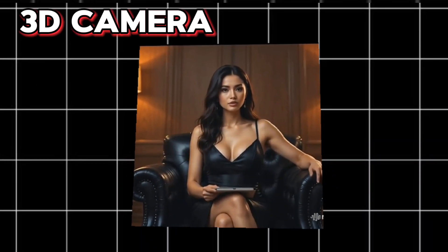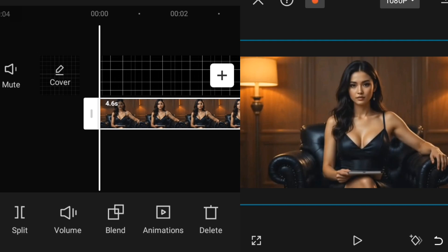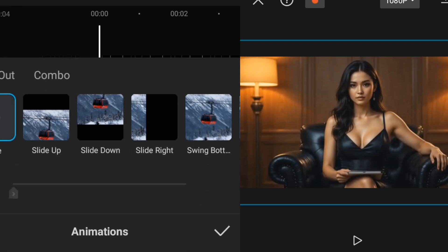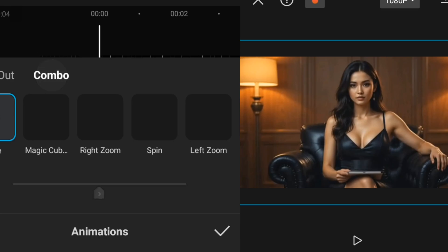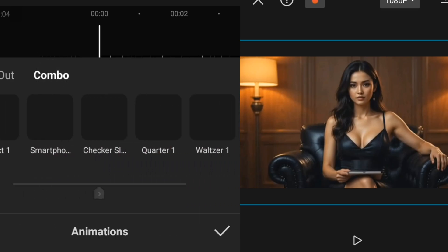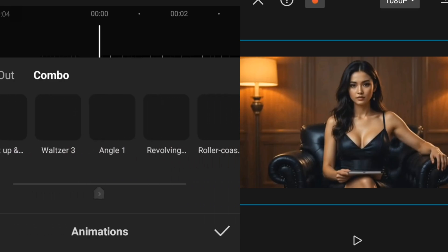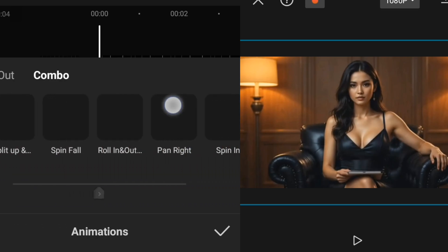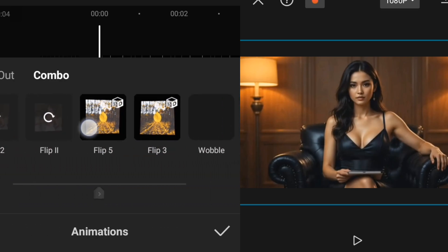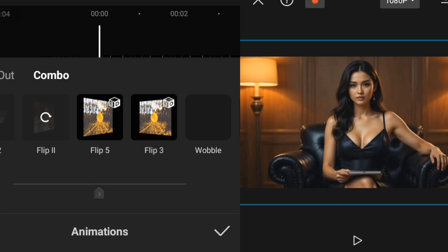The next effect is 3D camera effect. To add a 3D camera effect to your flat screen video, go over to Animation, click on Animation, then go over to Combo and click on Combo. We're going to search for 3D Flip. You can see Flip 5, Flip 3 — I prefer Flip 3, and I'll click on this Flip 3 here.